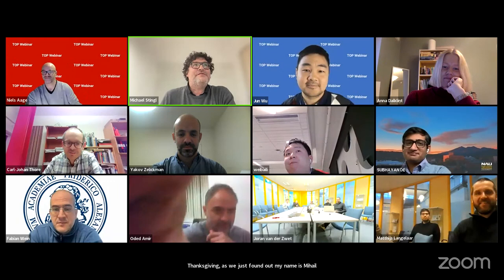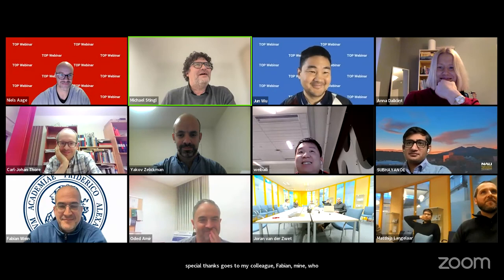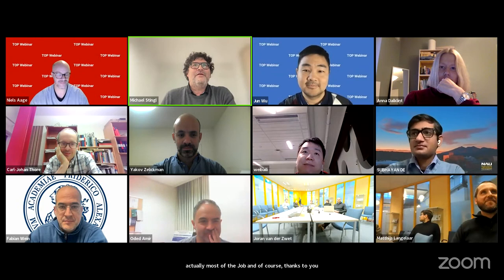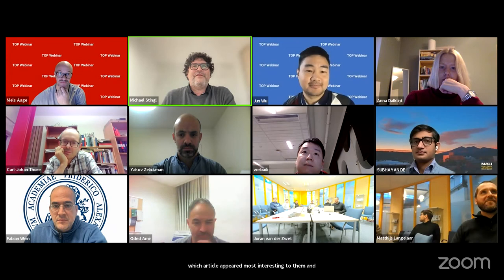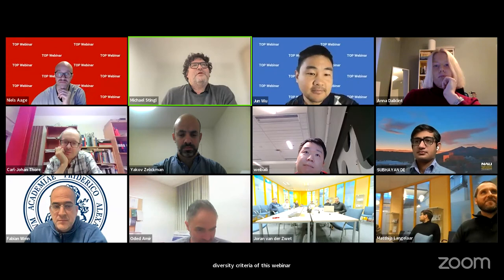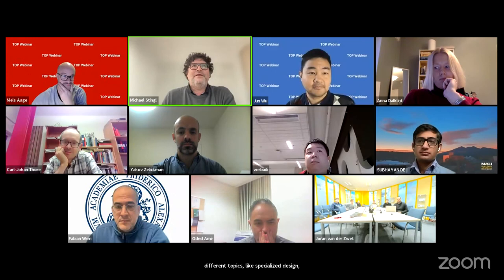My name is Michael Stingley. We organized this session with my team at the Friedrich Alexander University of Erlangen. Special thanks to my colleague Fabian Wein, and to Mattis, Fred, Nils, and Ole for supporting the setup. We selected presentations by asking team members which articles appeared most interesting, then applied diversity criteria. The result is a good mixture covering specialized design parametrizations, multi-physics applications, stability and buckling, and handling of uncertainties. In total, five talks, each 12 minutes plus three for immediate questions.